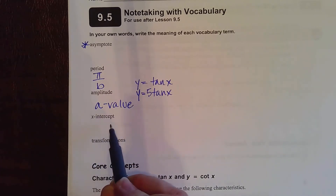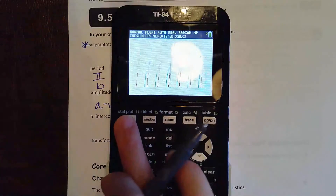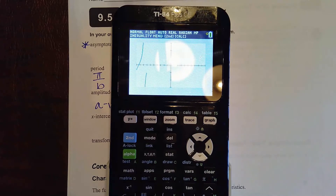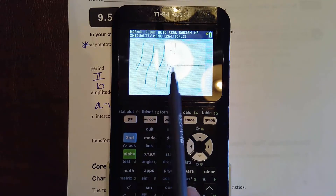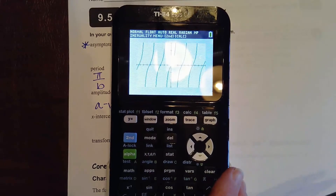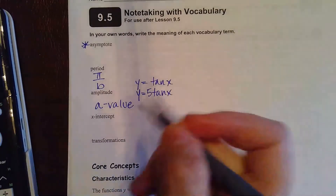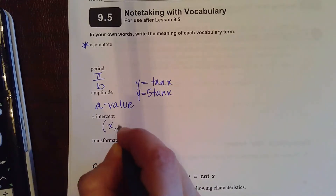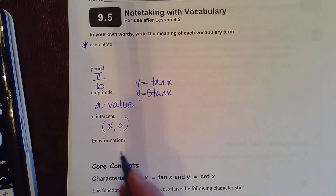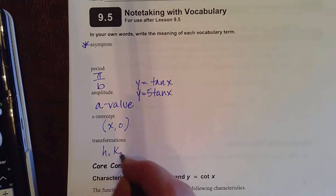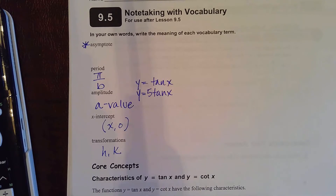We're going to talk a lot about x-intercepts. Notice there are values where the graph touches the x-axis - all of those x-intercepts are going to be important. We're going to write a rule or an equation that represents all of those x-intercepts. When you write an x-intercept, it's your x value comma zero. And then of course, transformations - your h and your k - shifting left and right and up and down.